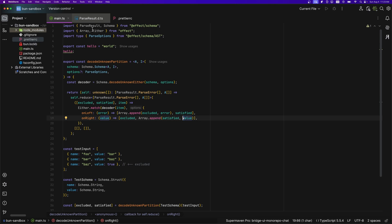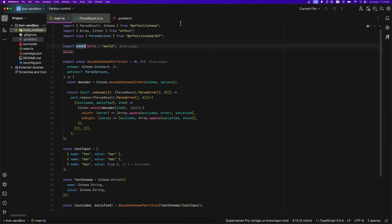So for example, look at this pink color. What is this pink for? Well, global variables. Since we're exporting this variable, the color is pink. Now, what about this purple? Well, that is for all reserved keywords. So export, type, imports, etc.